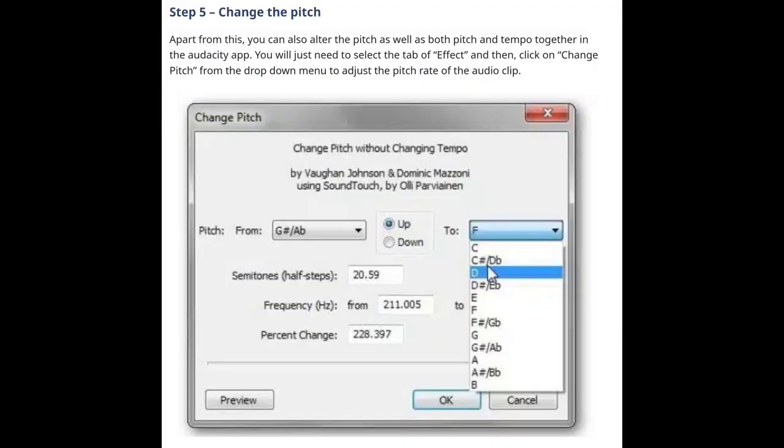Step 5: Change the pitch. Apart from this, you can also alter the pitch, as well as both pitch and tempo together, in the Audacity app. You will just need to select the Effect tab and then click on Change Pitch from the drop-down menu to adjust the pitch rate of the audio clip.